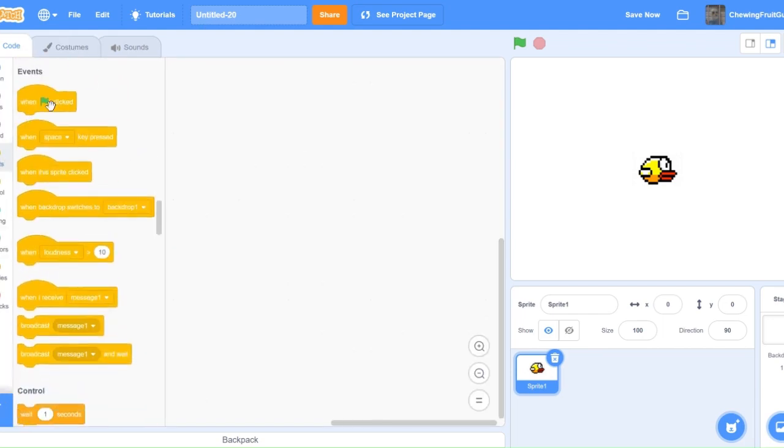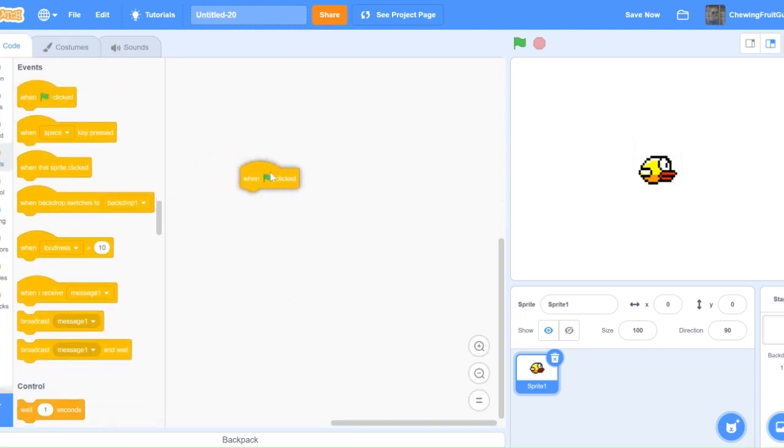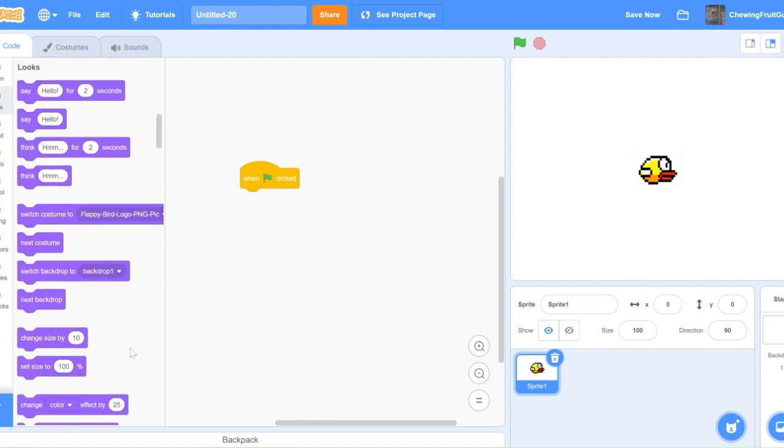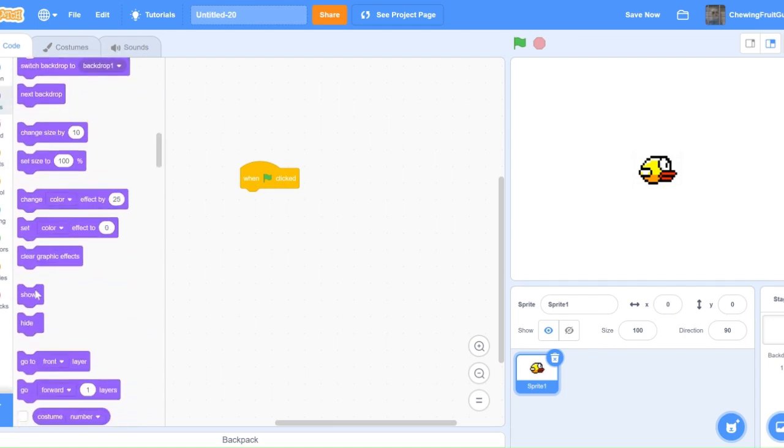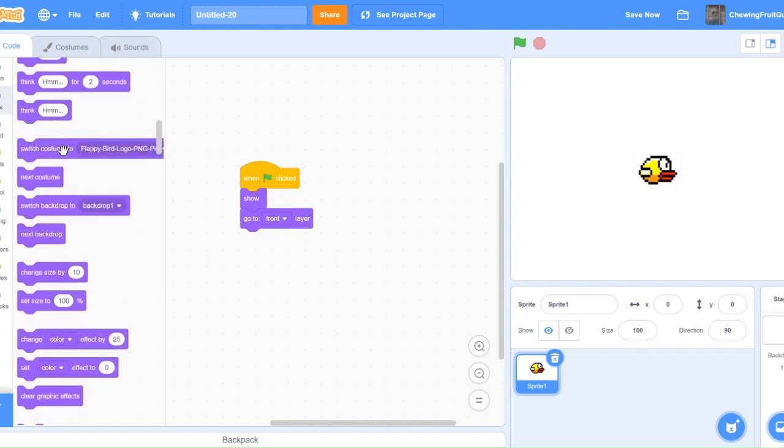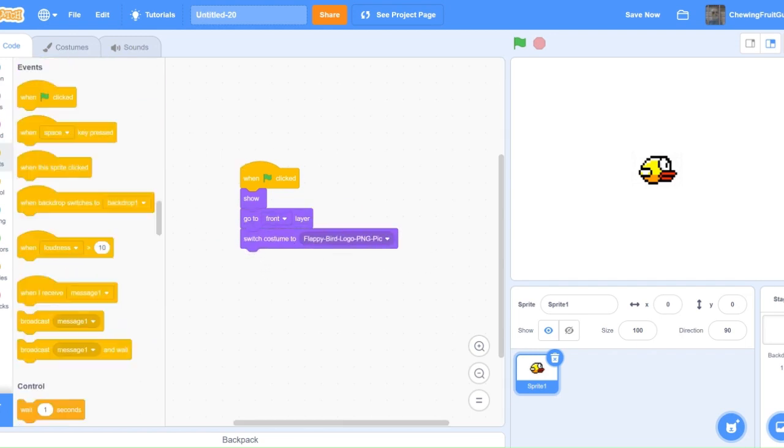So to start off, we're going to start with some pretty basic blocks, like when Green Flag clicked, show, go to front layer, and switch costume to one.